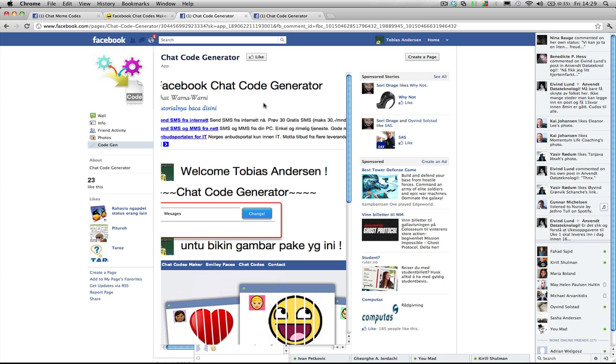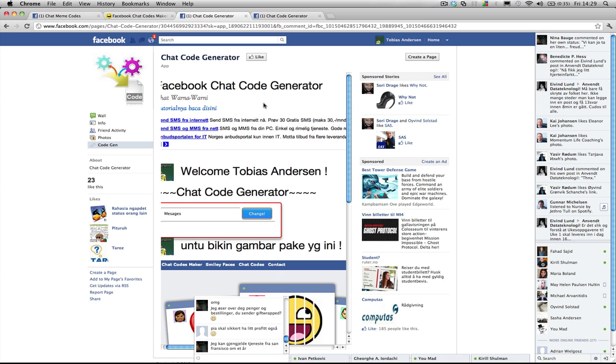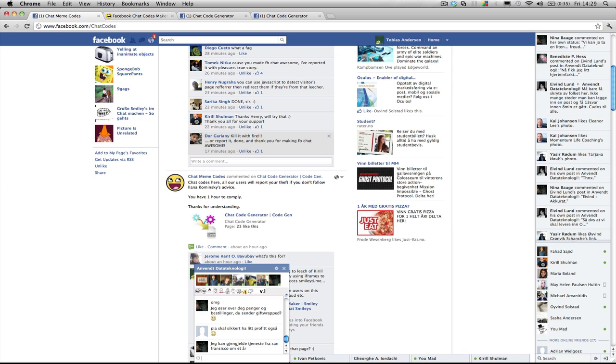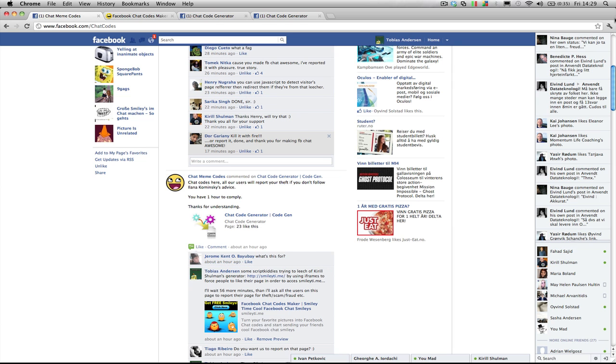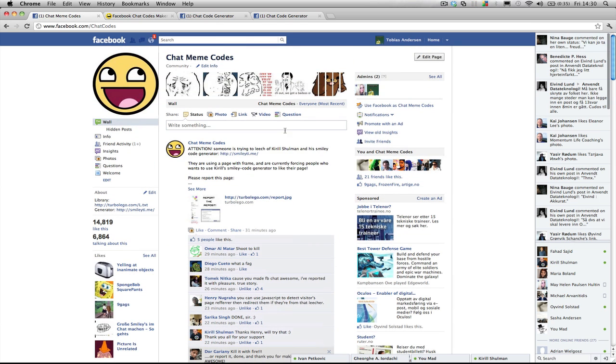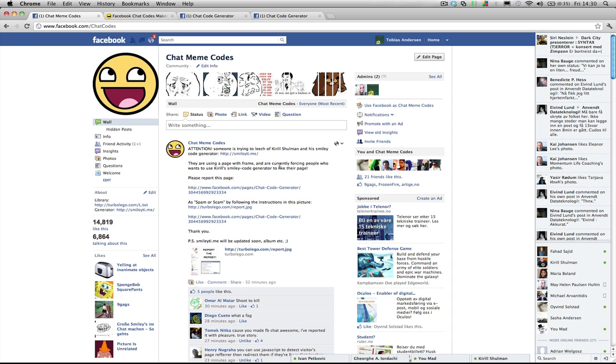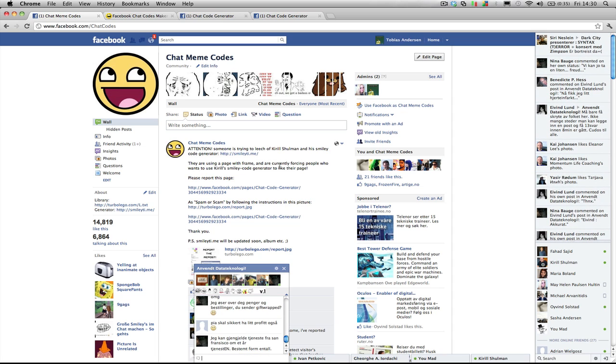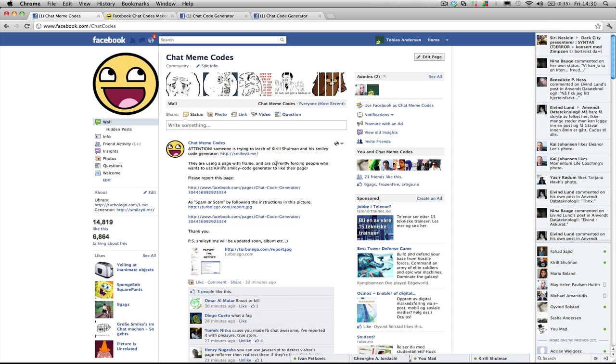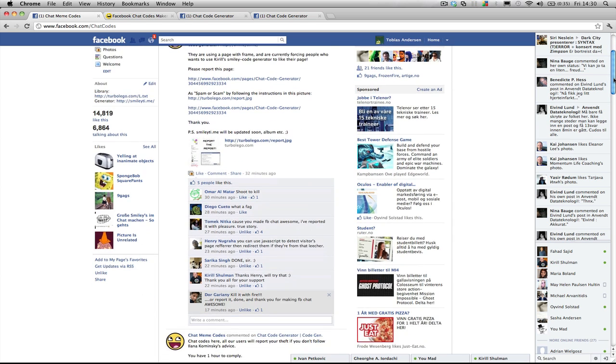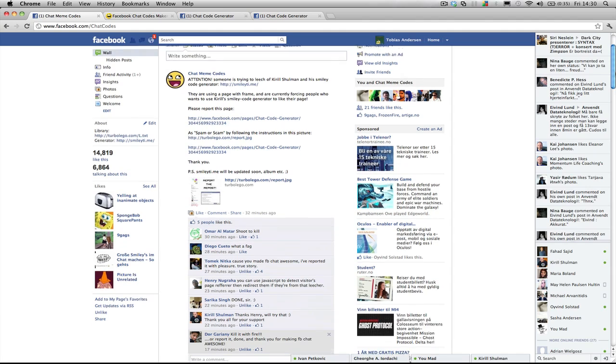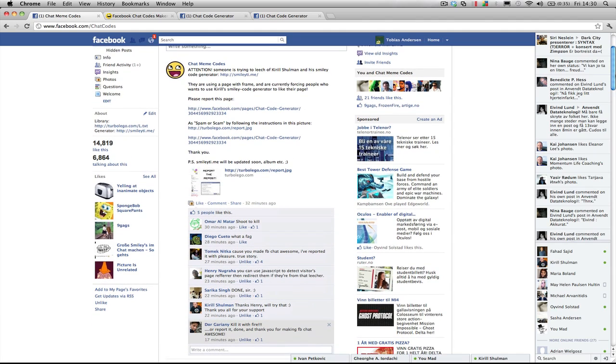So to take action against this we made this post where we asked the users here on ChatMimiCodes to report their Facebook page and so far several people have done that and we are very grateful for this. We cannot have middlemen taking credit for other people's work.